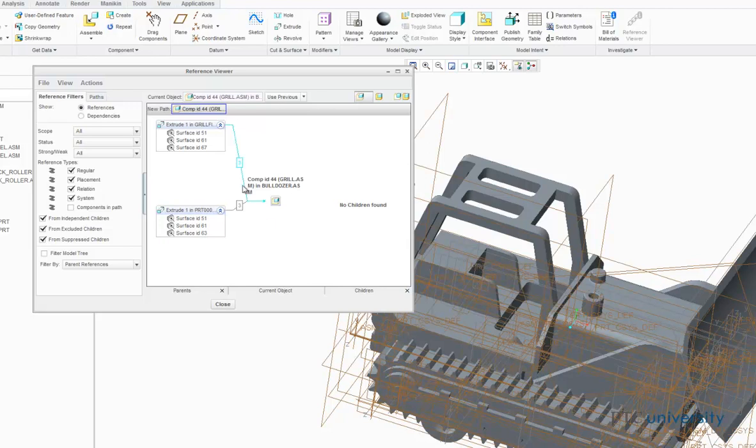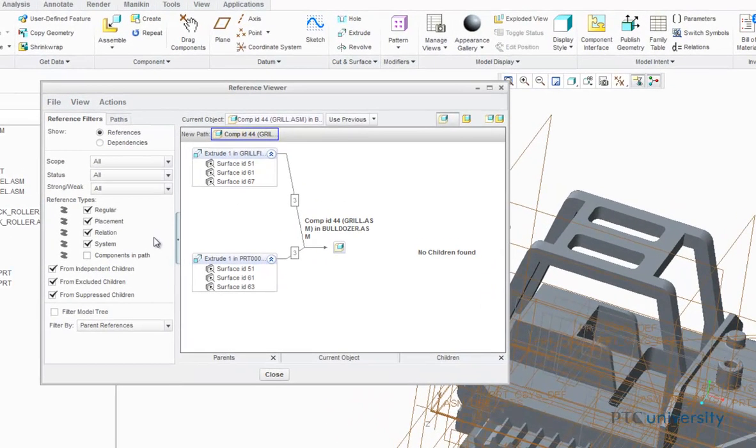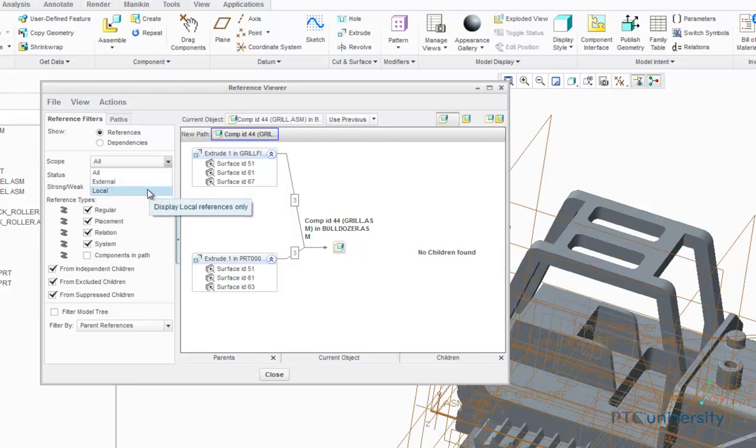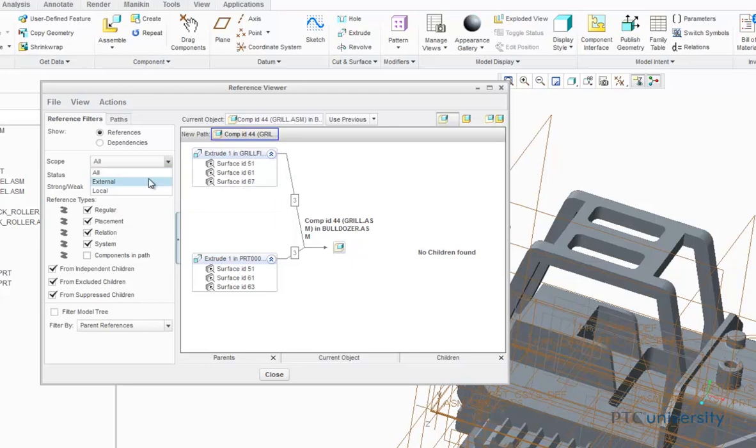Now we're going to look at some of the reference filters on the left-hand side. The first tab is scope. It can be broken up into all, external, or local. External are features that are referencing geometry that does not belong to the model where the feature was created, while local are features that only reference geometry of the model in which they were created in. Often when working with very large assemblies, it's best to use only external references because local references are often not necessary.